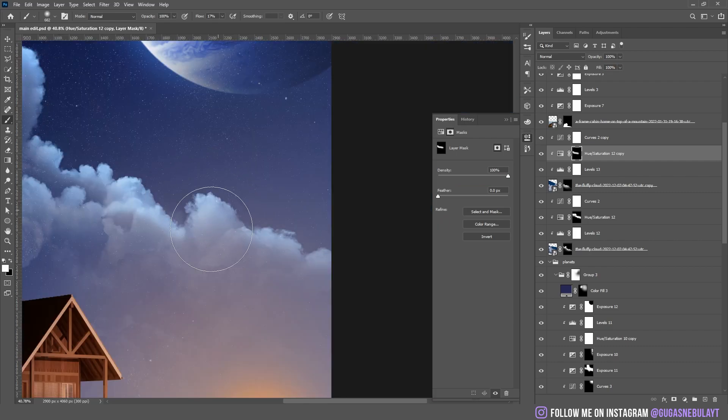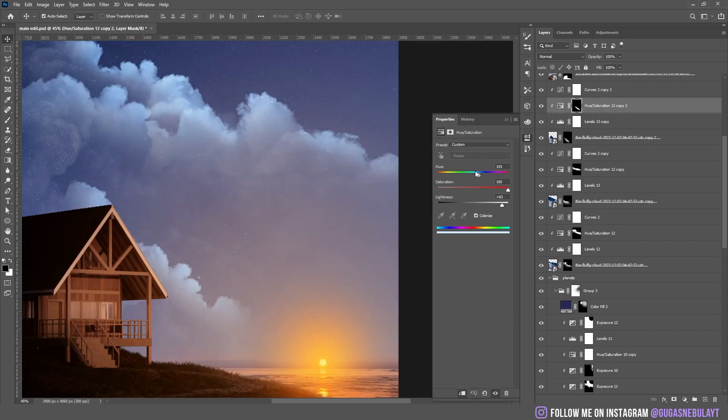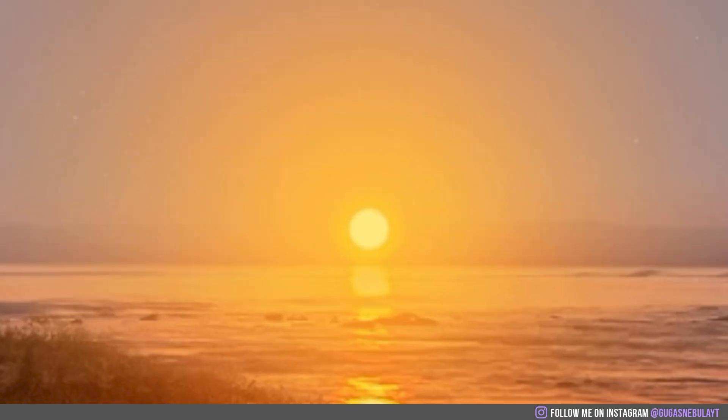I added more yellowish highlights on the bottom cloud, because it was getting highlights from the sun actually.